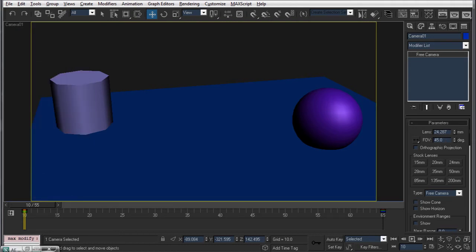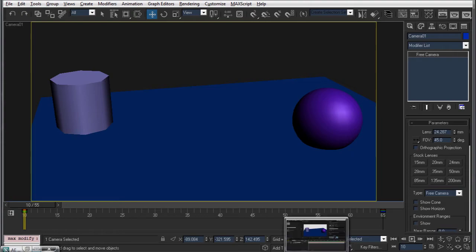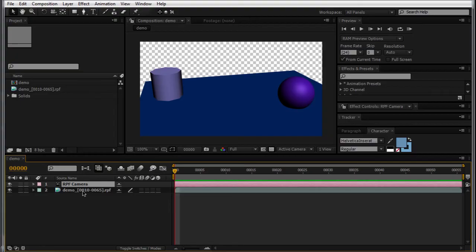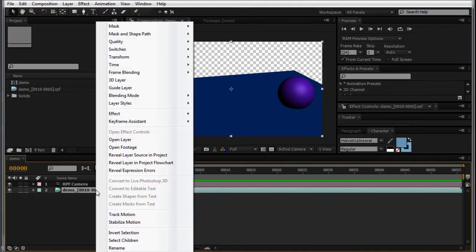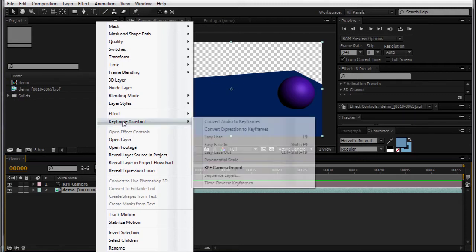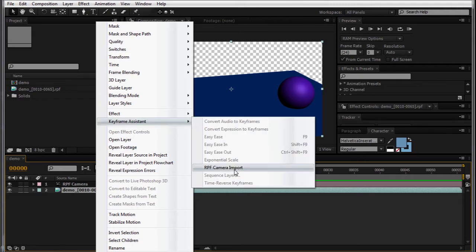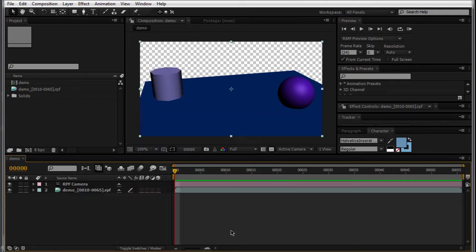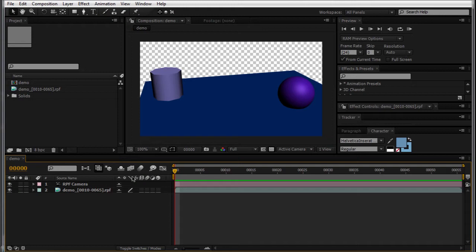And in case you are unfamiliar with this workflow, you can render out an RPF sequence, and if you right-click on it, go to Keyframe Assisted and RPF Camera Import, the camera data is included in your rendered sequence, and After Effects can interpret that as a 3D camera in your scene.